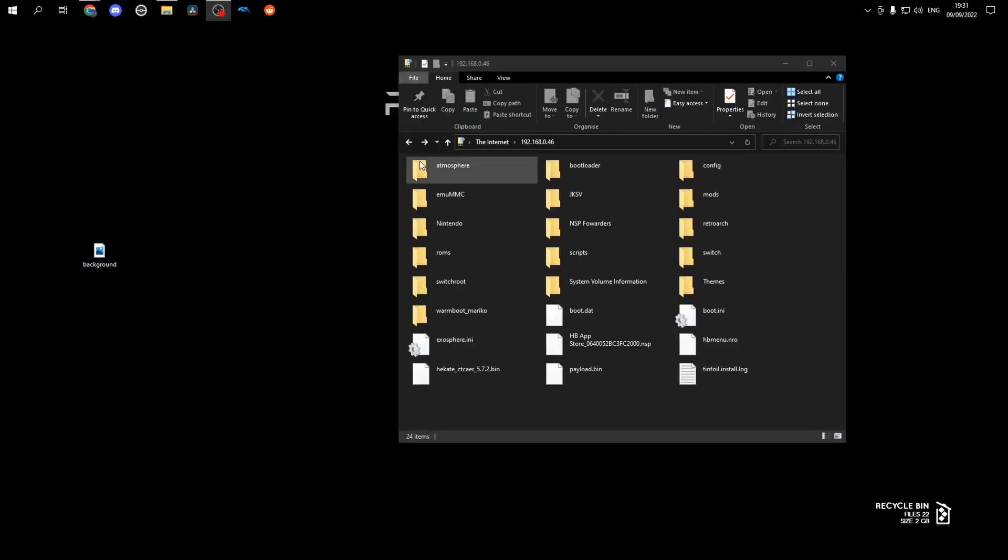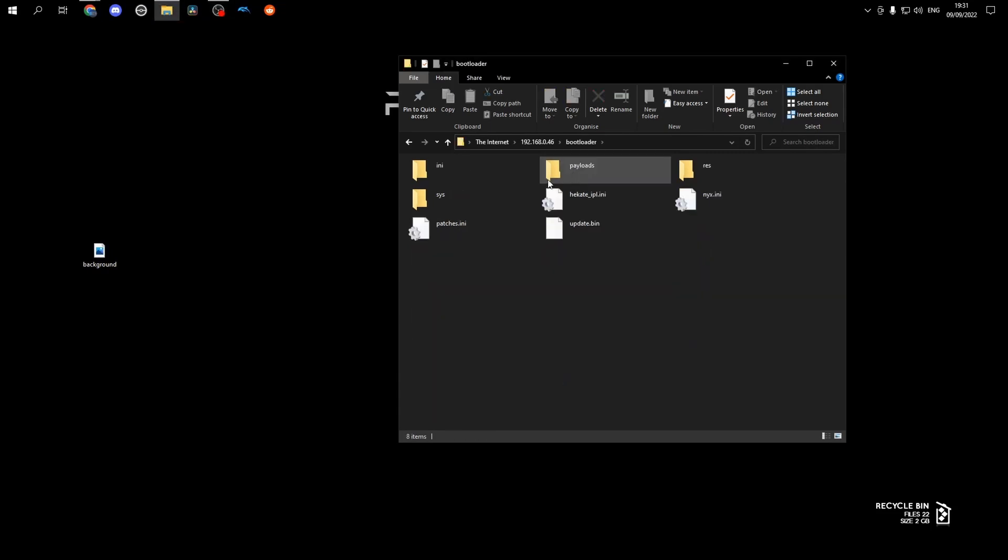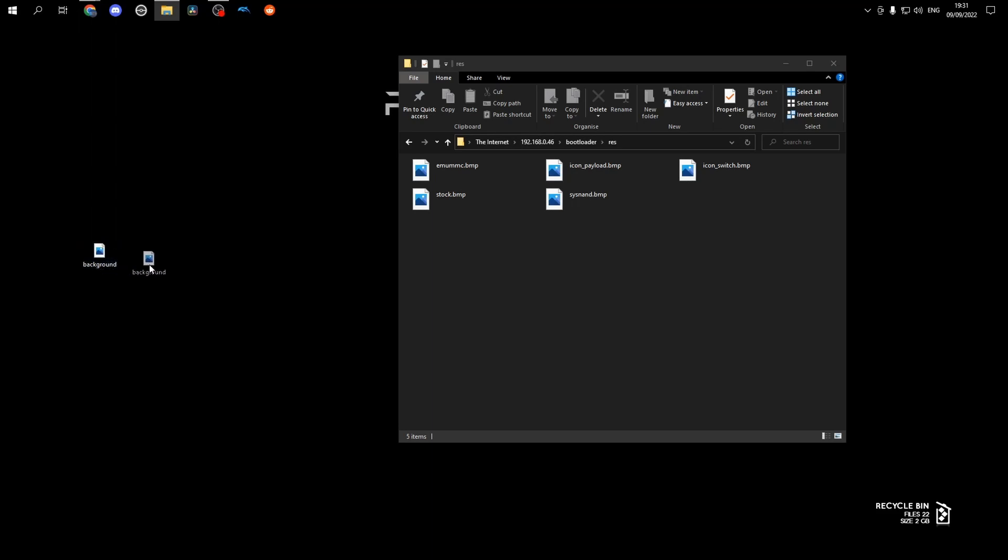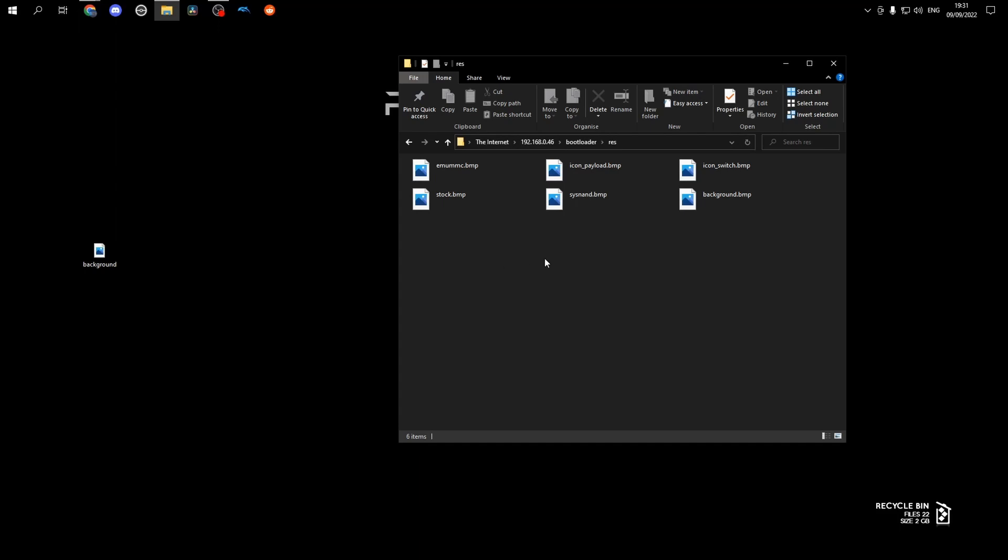Then we want to head over to bootloader res, and then delete the old background image if you have one and replace it with this one. And there we go, it's copied. That is it.